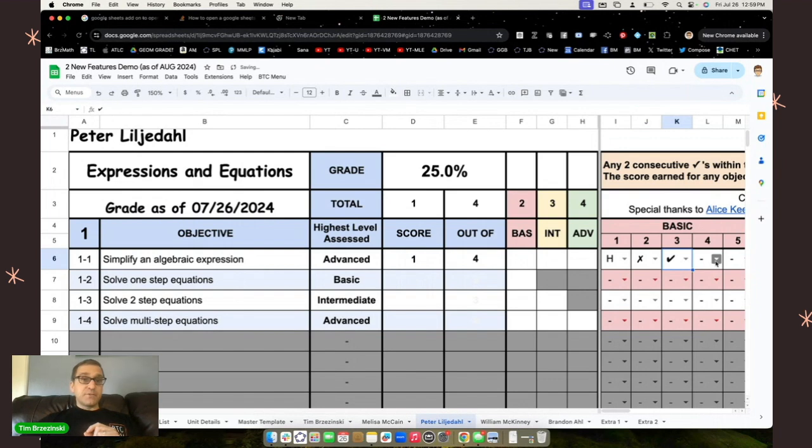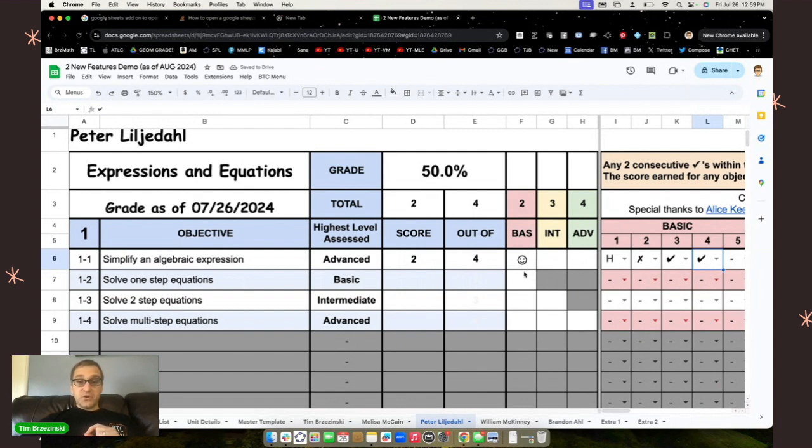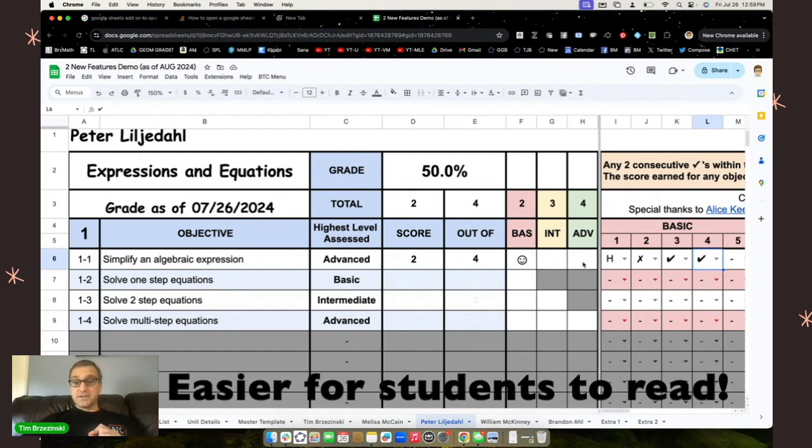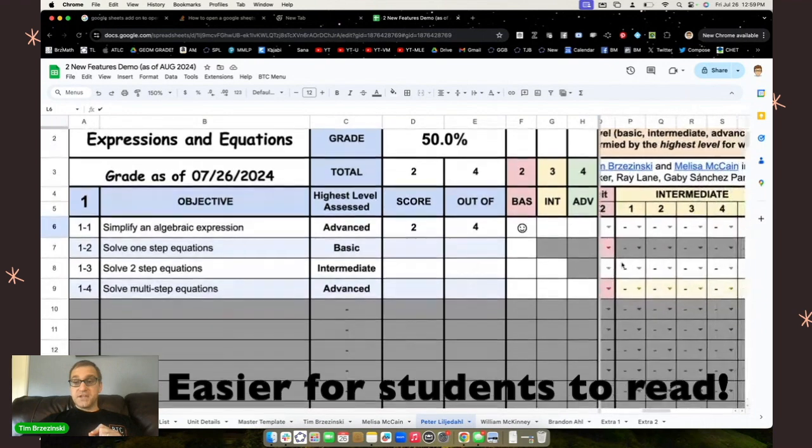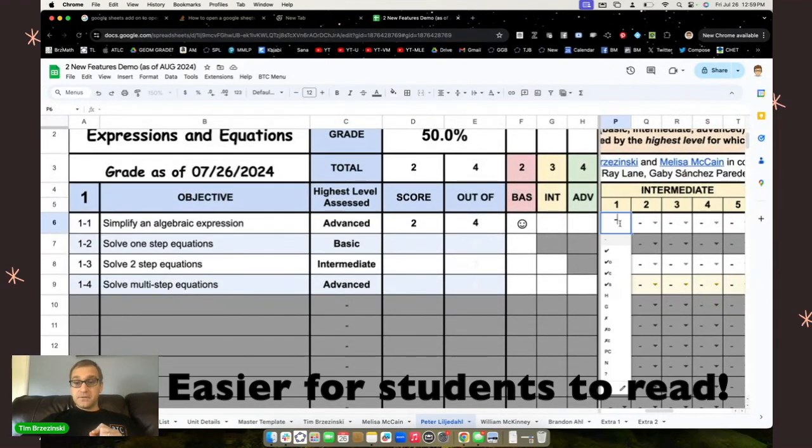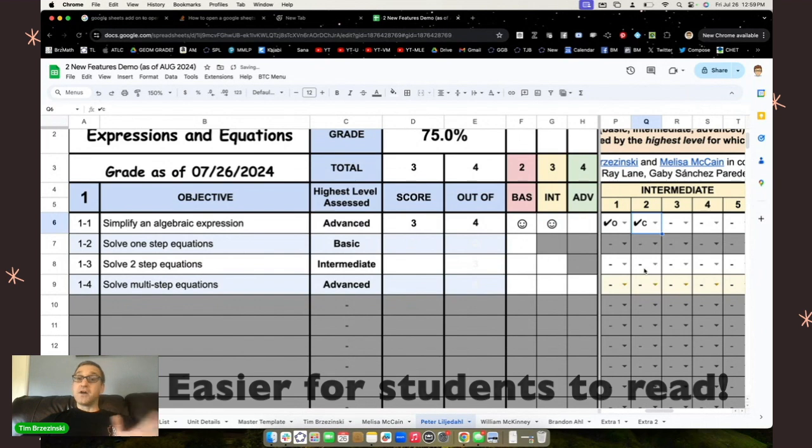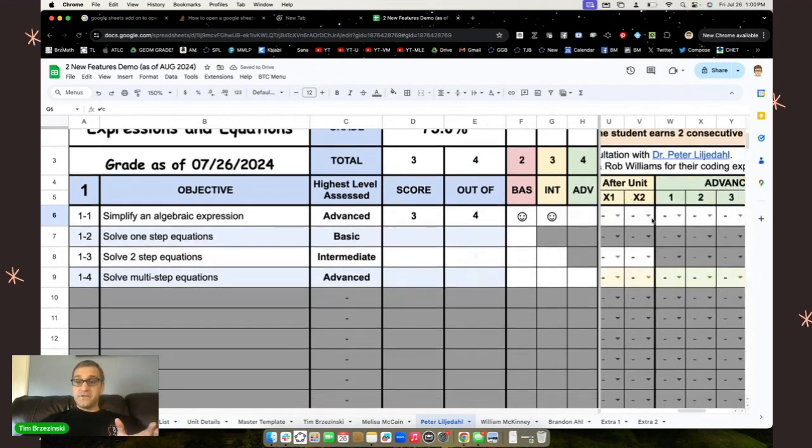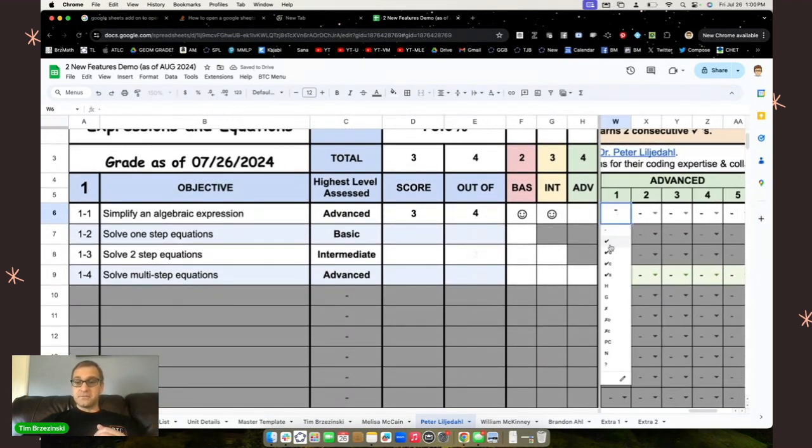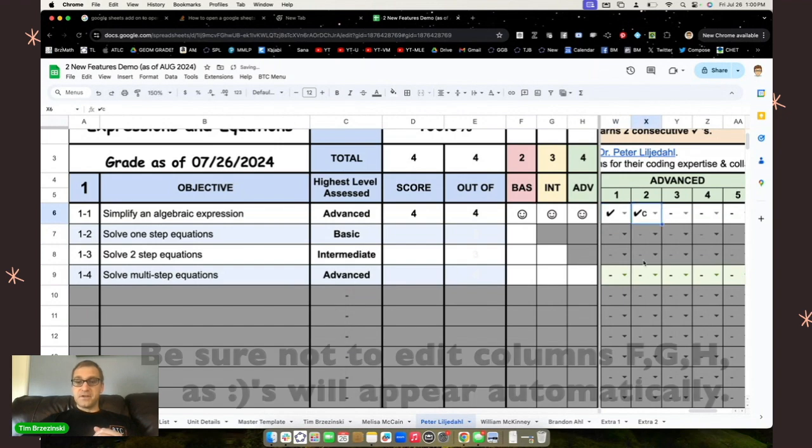When knowledge is demonstrated individually two consecutive times in a row, as shown here, the student will see a smiley face appear. So right here, the student can see that they have demonstrated mastery of this objective at a basic level. And once they do it at the intermediate level, it'll indicate that to them as well, no matter how long it takes, even for the advanced level. See what I mean? Watch this. And there you go.